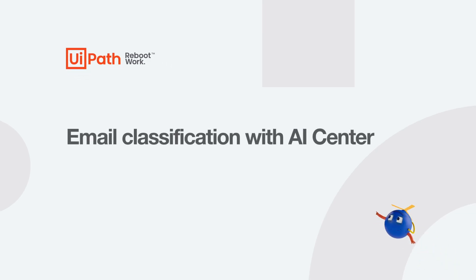Hello everyone, my name is Jeremy Levin and I'm a pre-sales engineer at UiPath. Today we'll be going over email classification with AI Center.